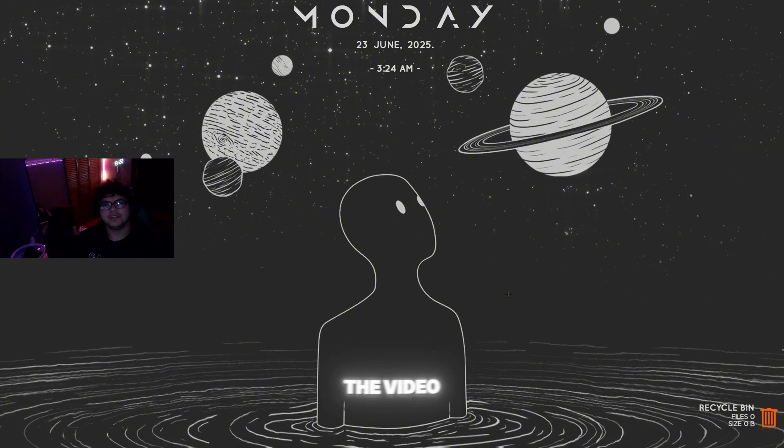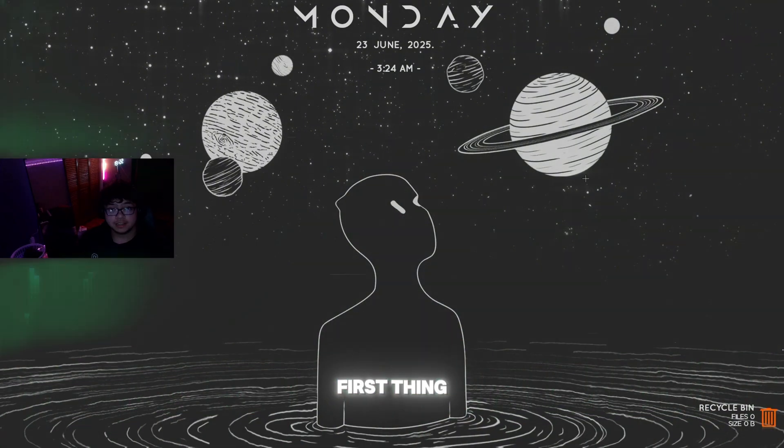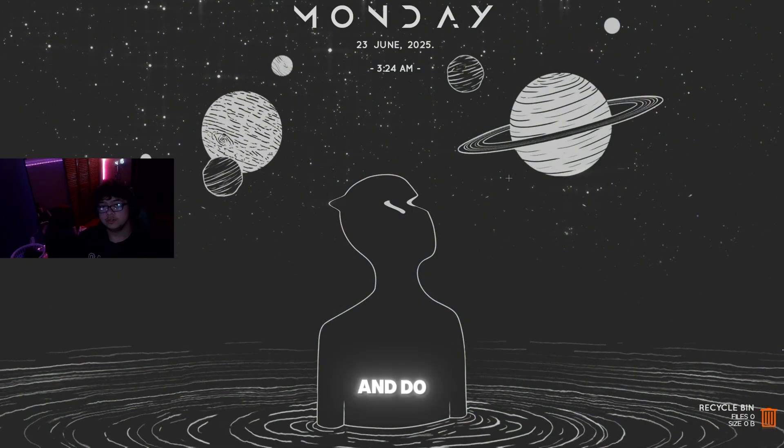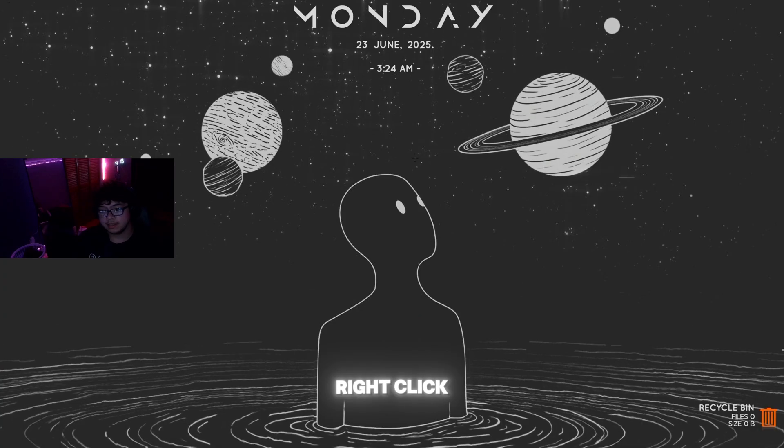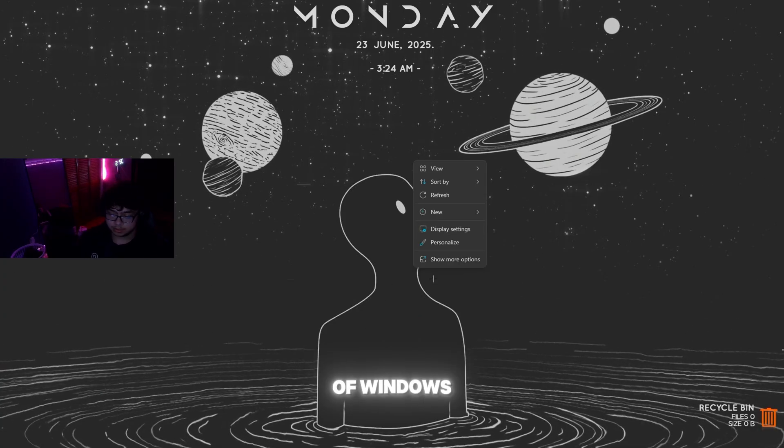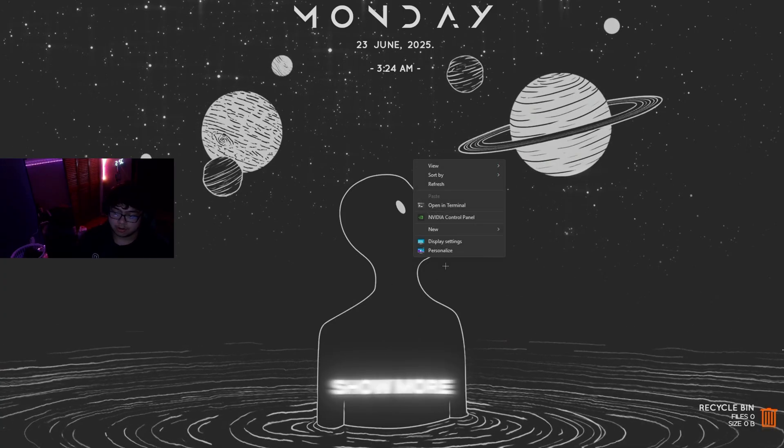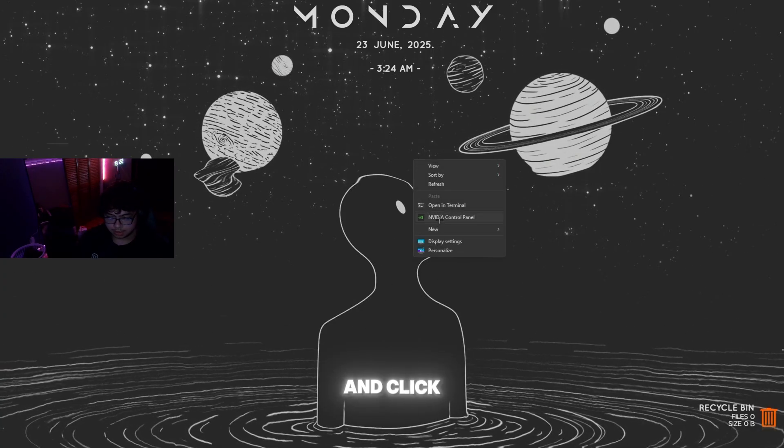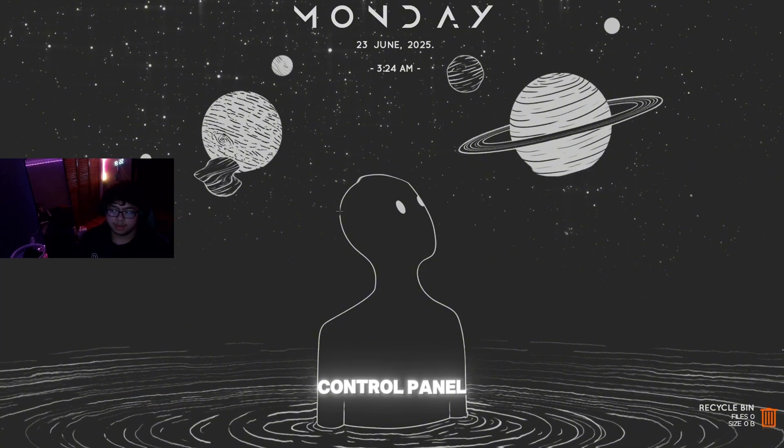The first thing you're going to want to do is right-click on your main home page of Windows, click Show More Options, and click Nvidia Control Panel.